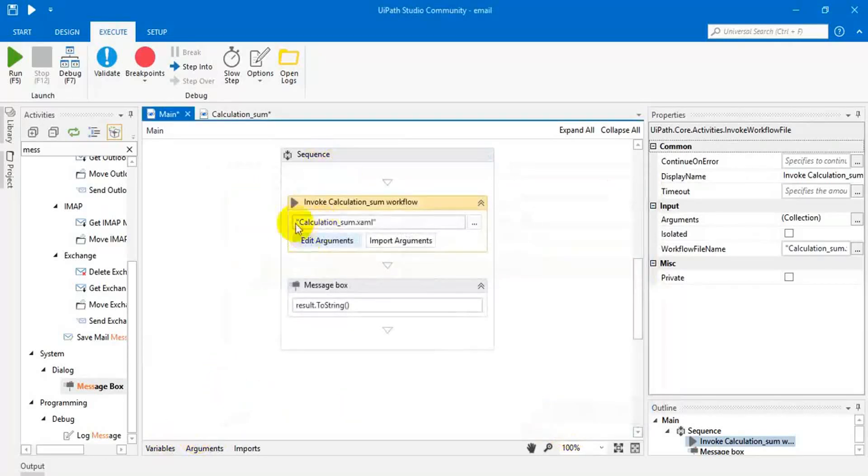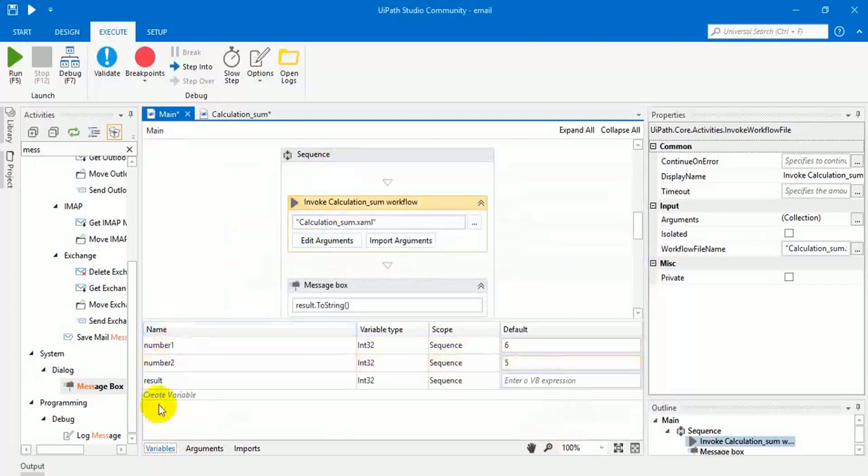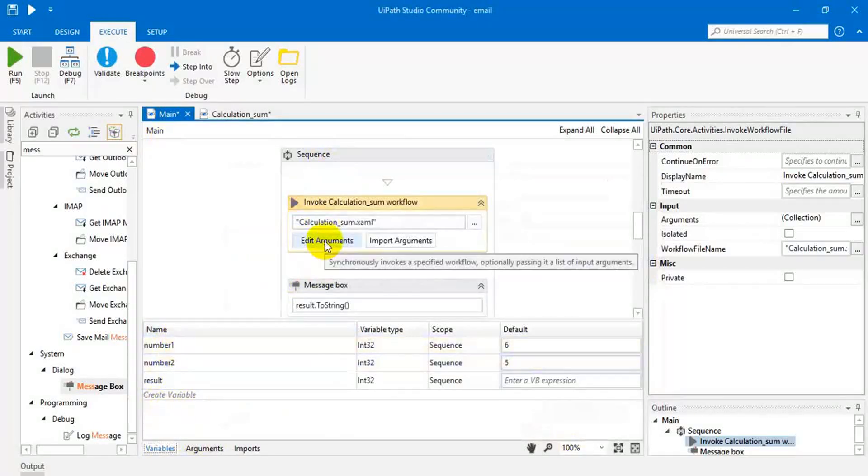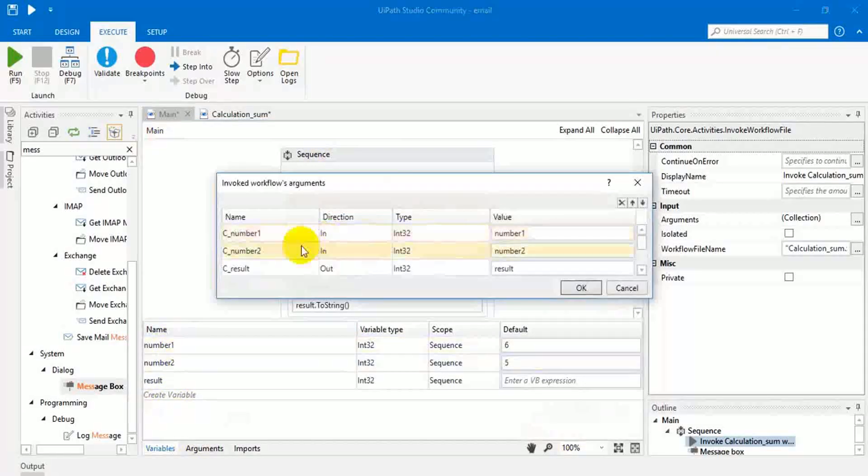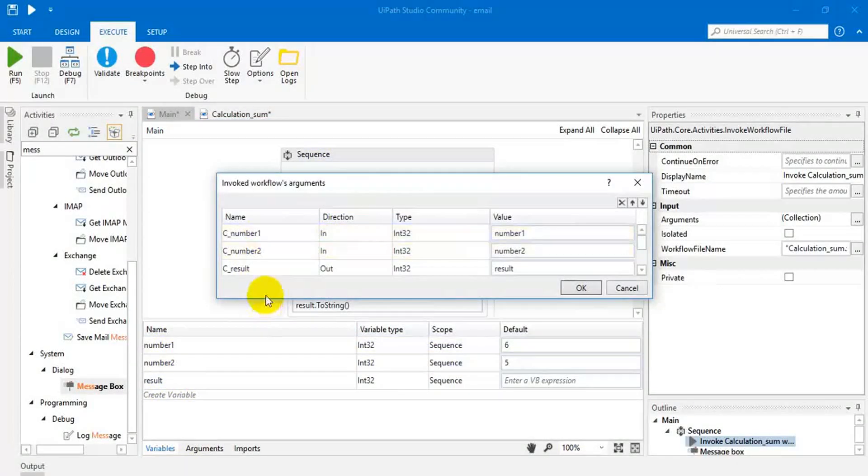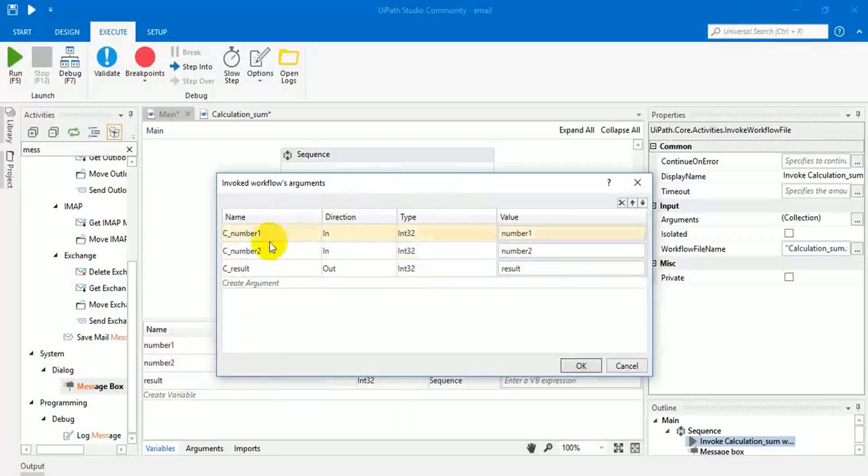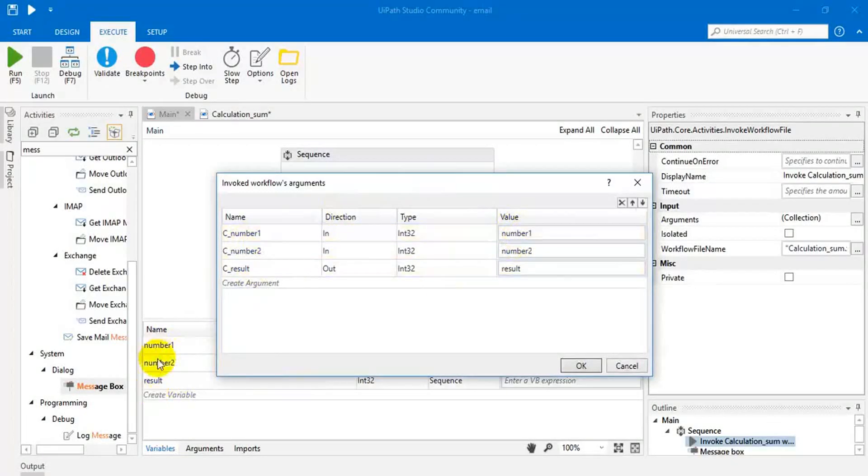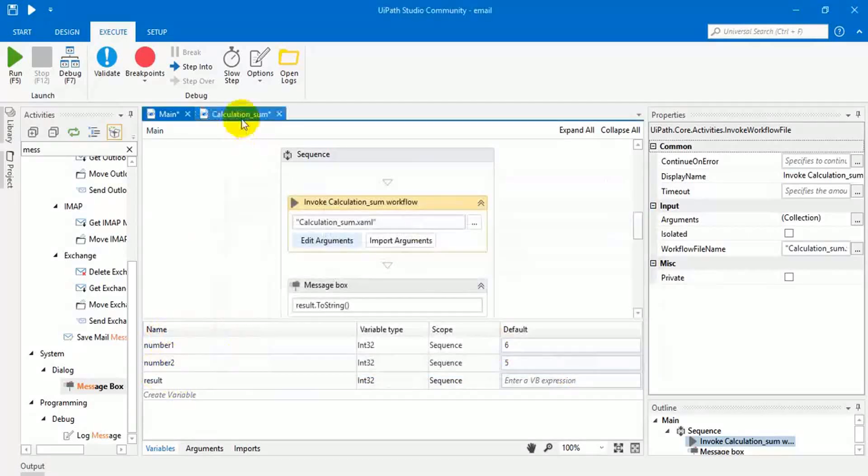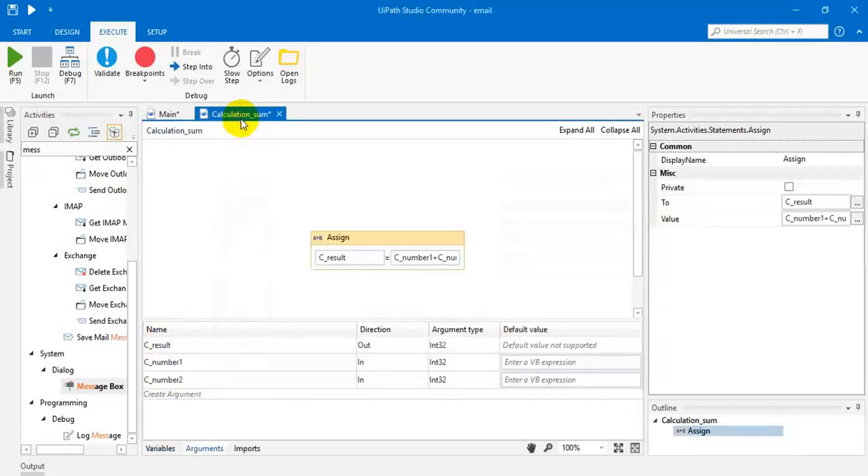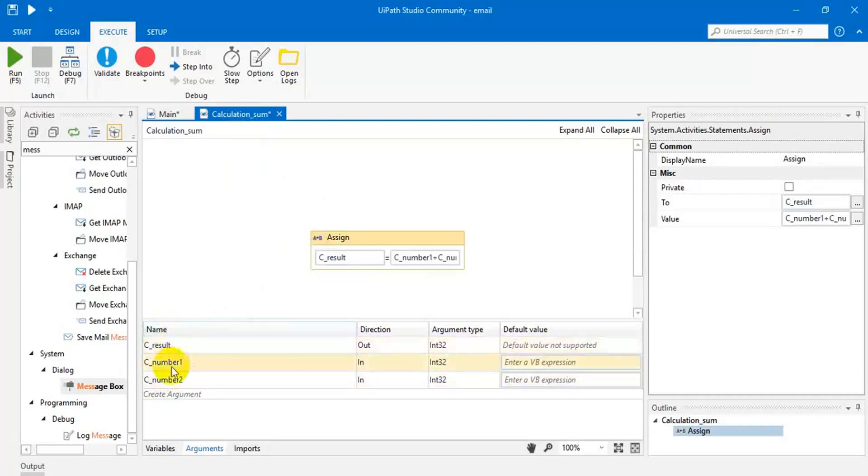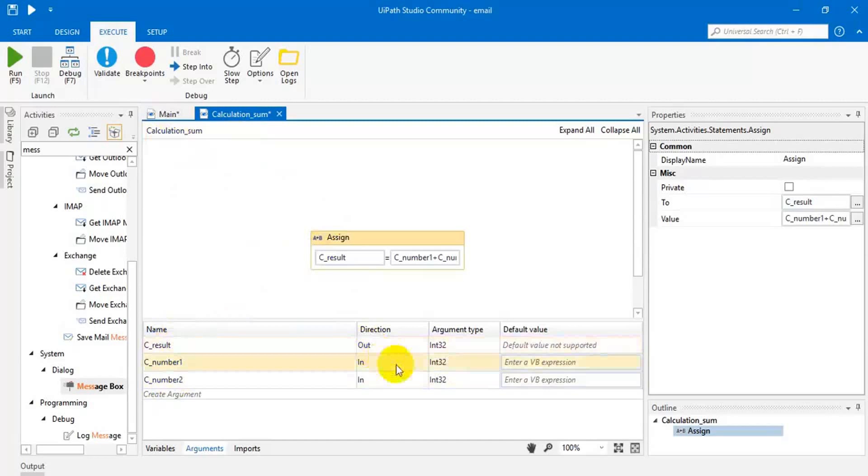So in the main page we already declared a local variable. For example, in the edit arguments we have to give a new name for passing those variables, and for the new names we have to assign these variables. In the workflow, we have to declare the same name whatever available in the arguments and the direction also.